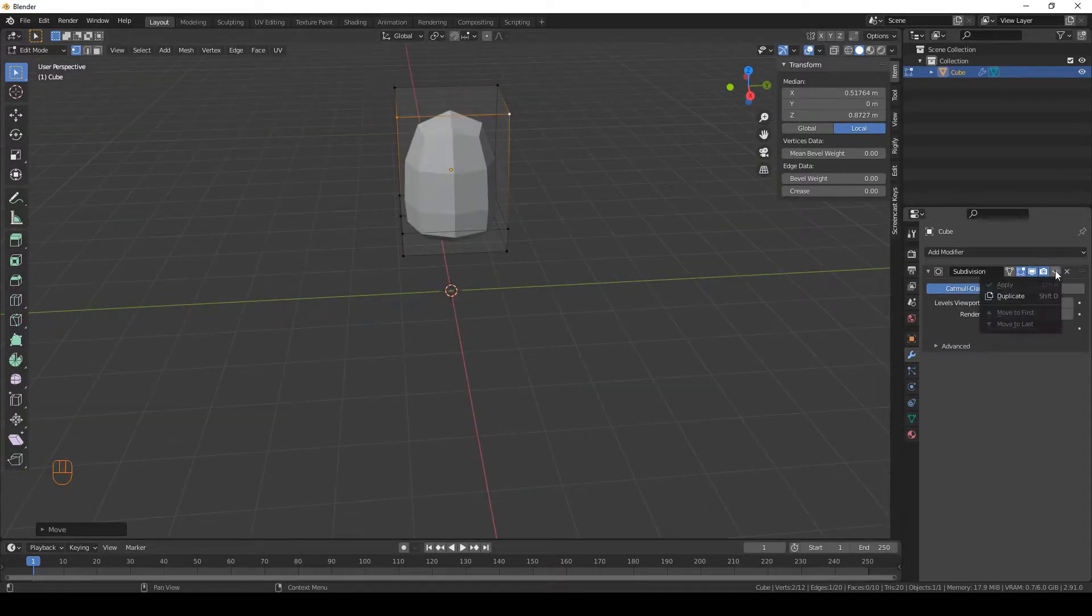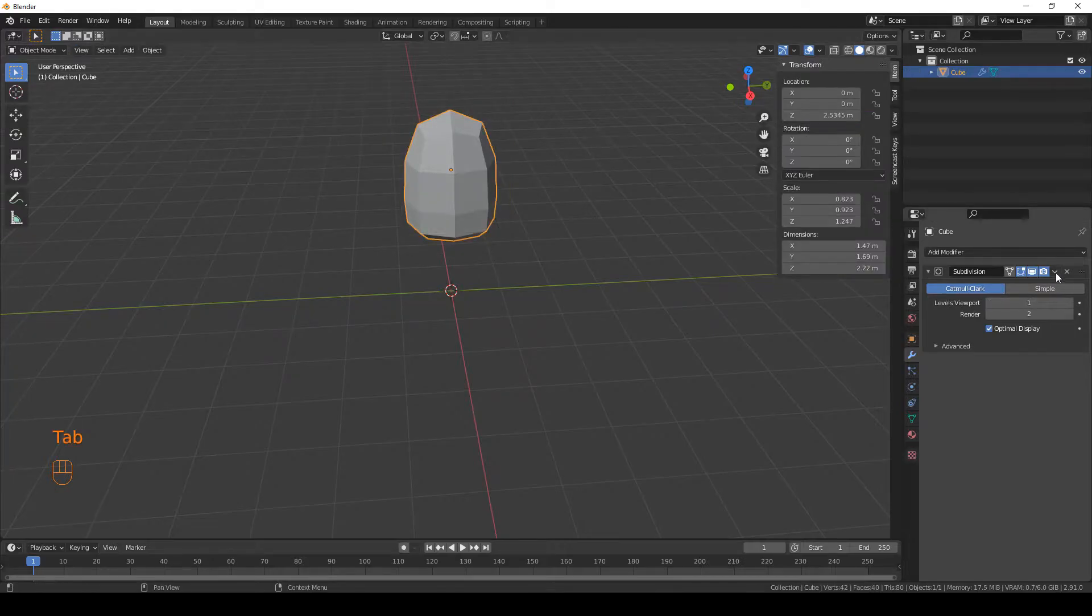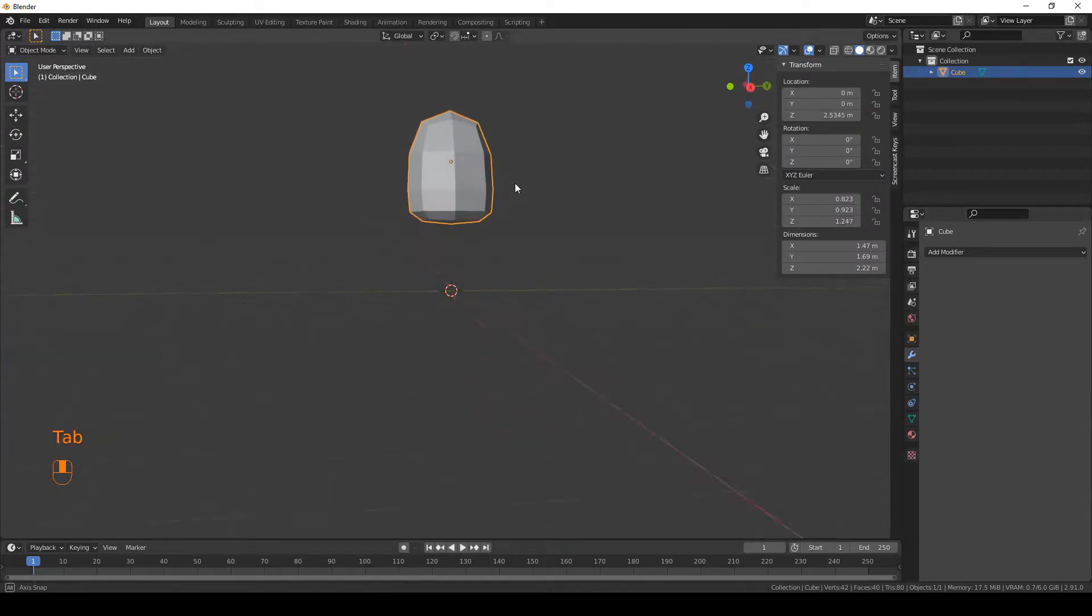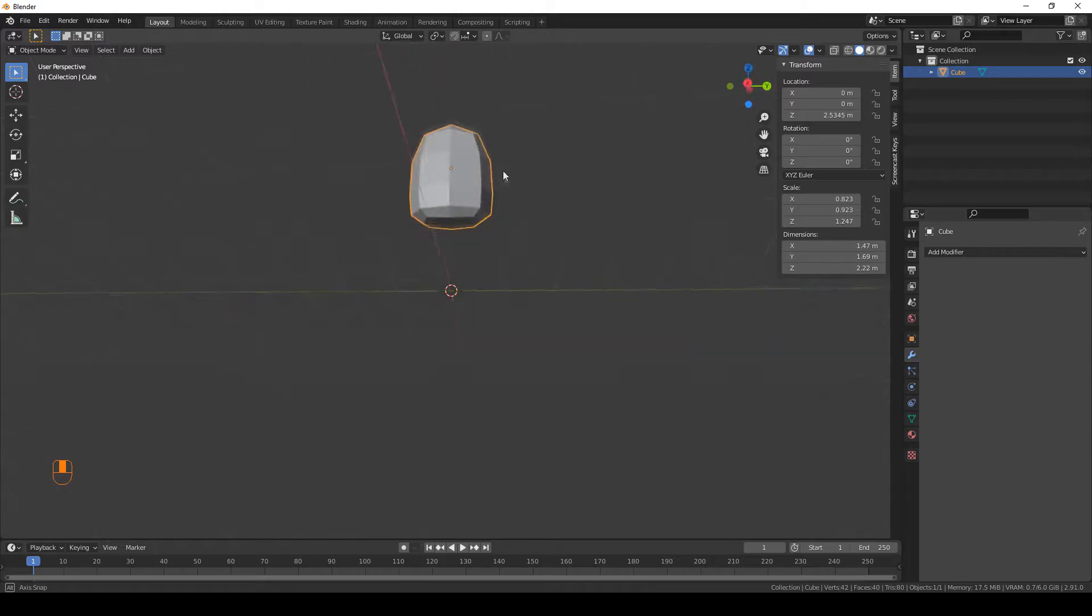Now apply your modifier. You have to go back to object mode for that. And now we're gonna do the legs down there.